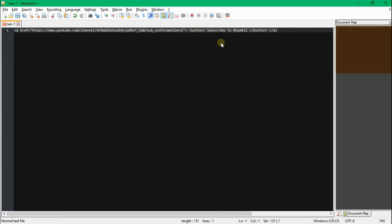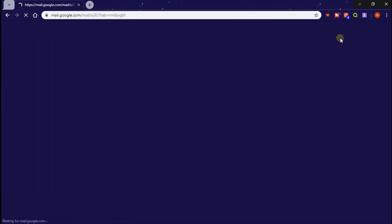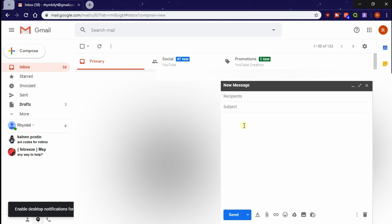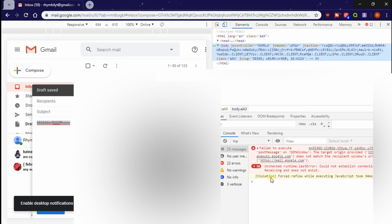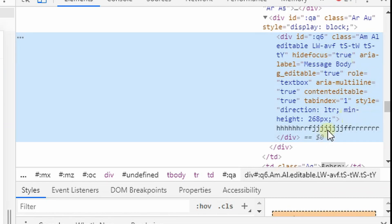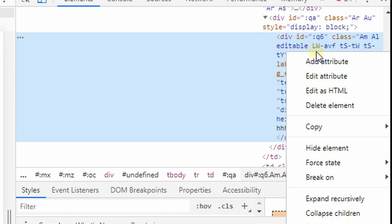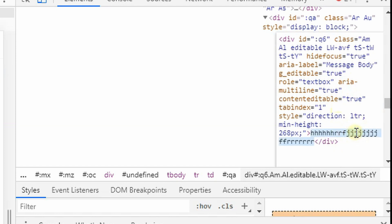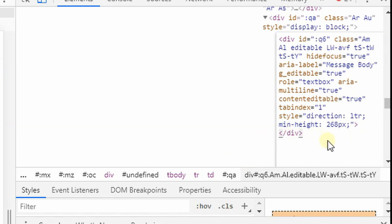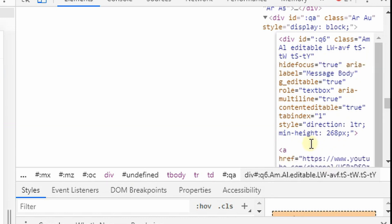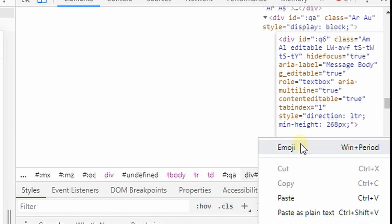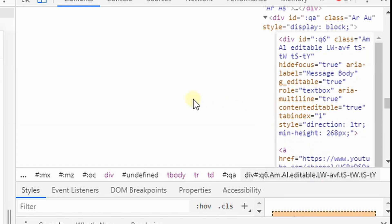Now go ahead and copy this code so we can paste it into Gmail. Once you're in Gmail, click Compose. To enter HTML code, type in some placeholder text, then right-click and hit Inspect. Carefully follow what I do and you'll see how it works.